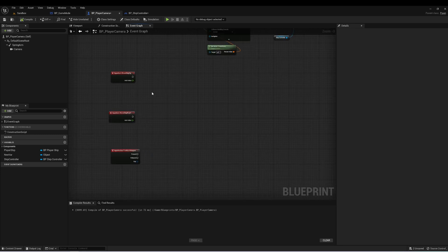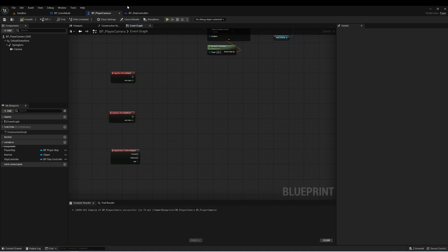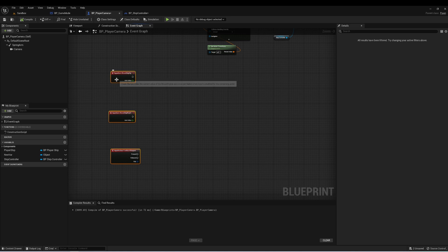And this is the part where it's going to get a little bit tricky. When we use our input mappings, we need to send a command to our ship controller, and then the ship controller will actually be able to move the ship. So I think the best way to do this is to create three events in our ship controller that are similar to these events.